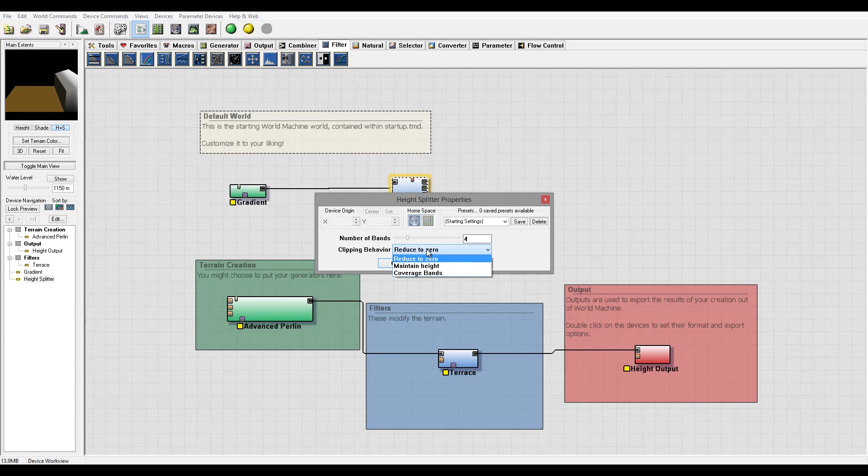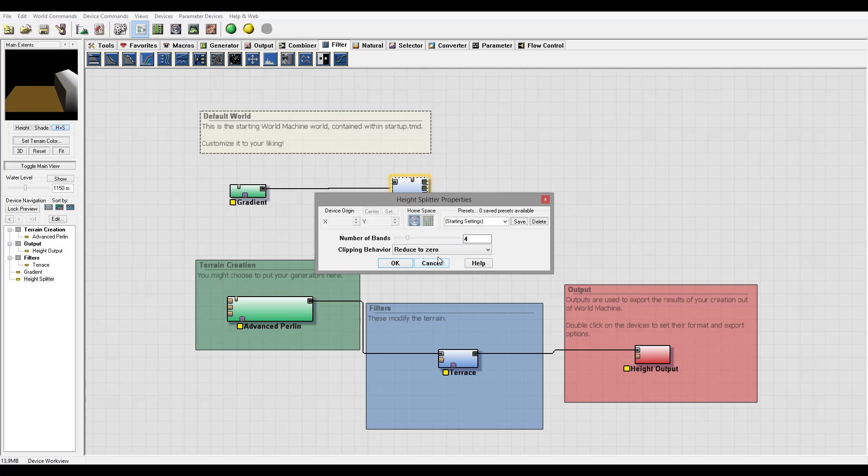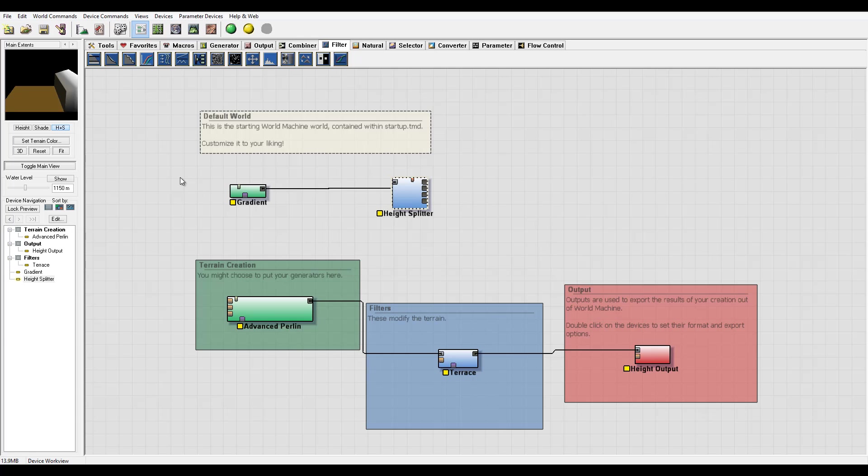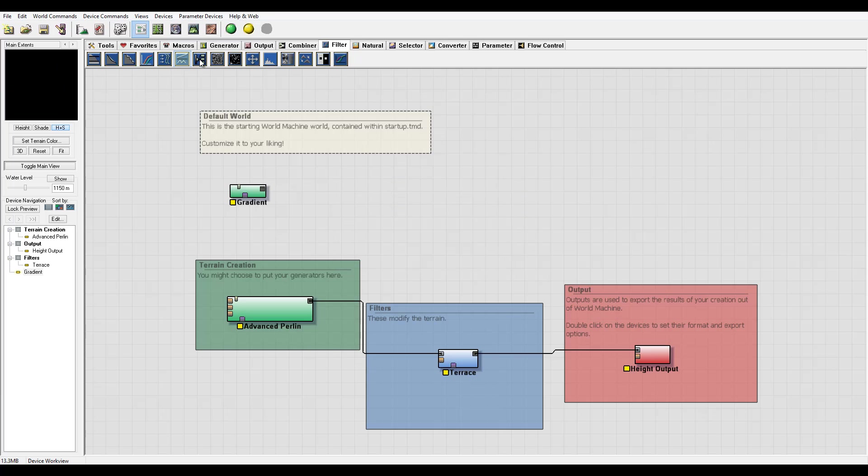It's just as a step over. It depends what clipping behavior you need. You can specify how many bands or how many times you want to split your height. So this is again this filter.